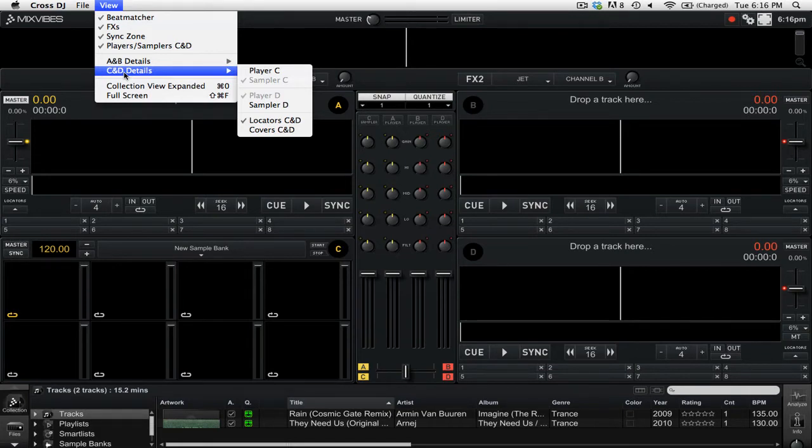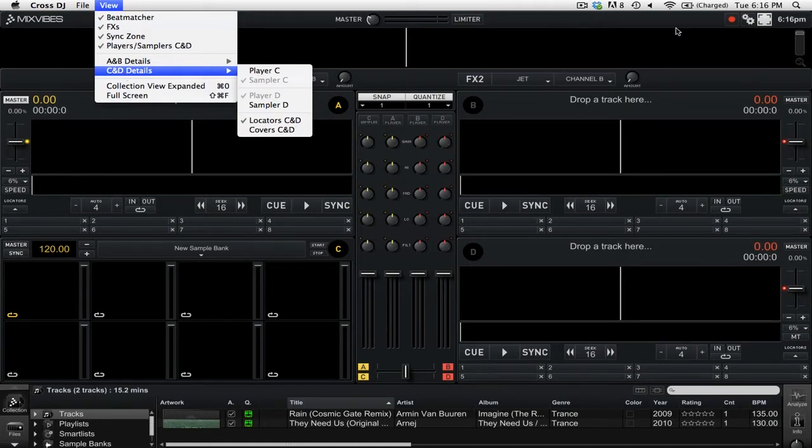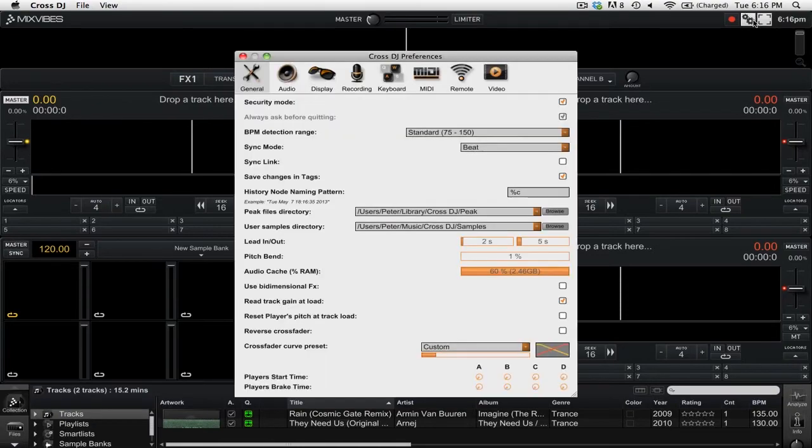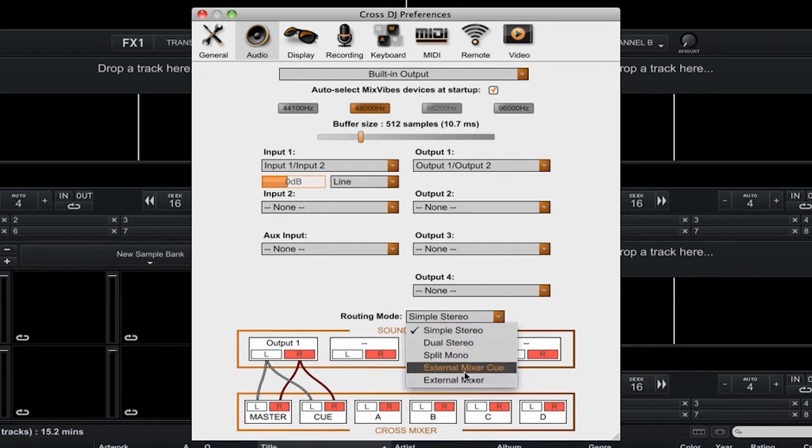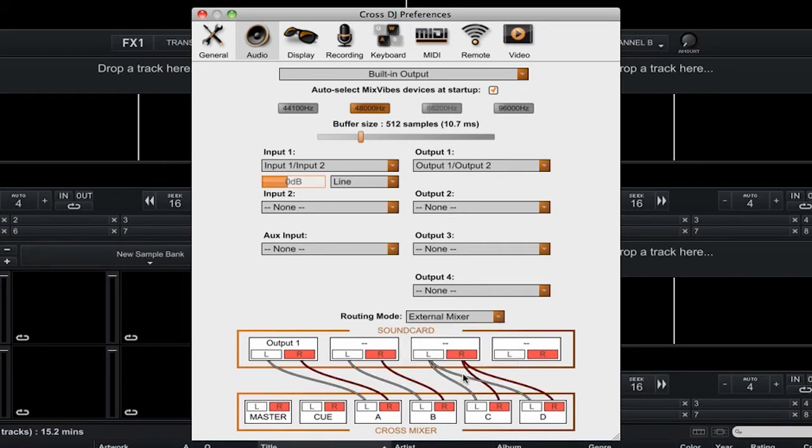So with the ability to mix 4 decks at a time, we also get the ability to output 4 stereo pairs of audio. I'm going to exit this menu and go into the Preferences. Then, I'm going to go to the Audio tab. If you go down to the Routing mode and change it from Simple Stereo to External Mixer, you'll see that you now have control of the 4 stereo output pairs, as long as your sound card can support that number of outputs.